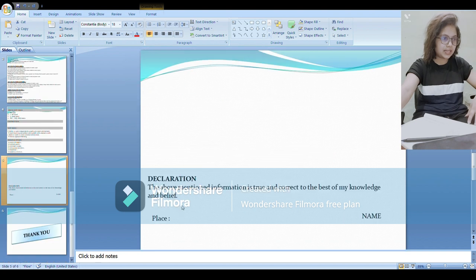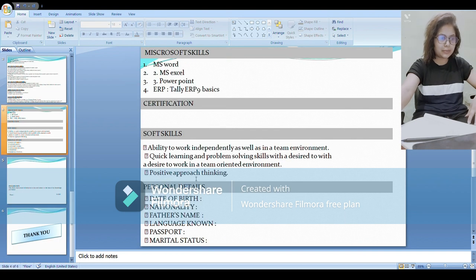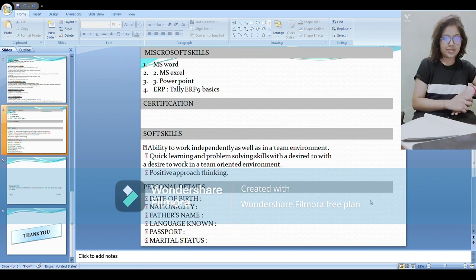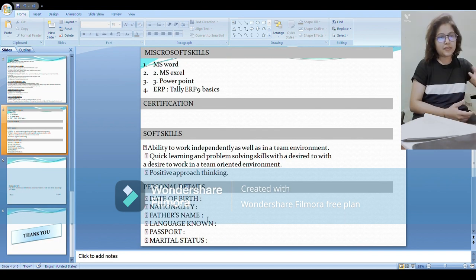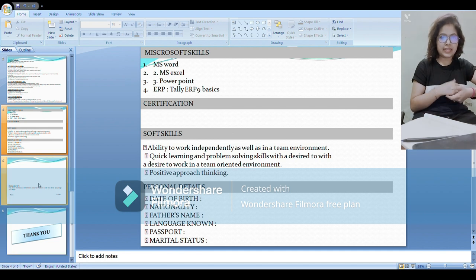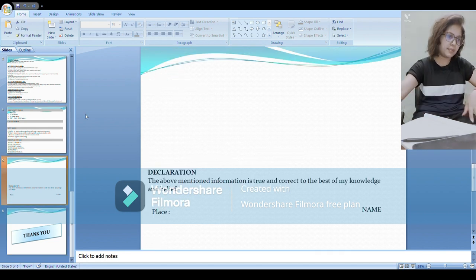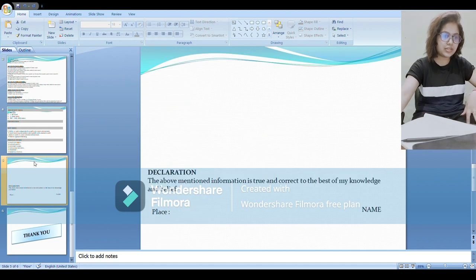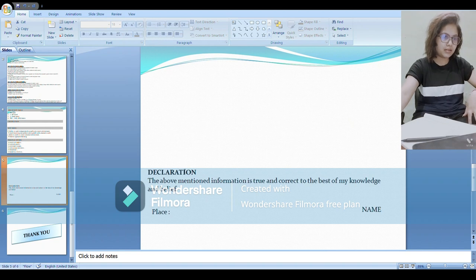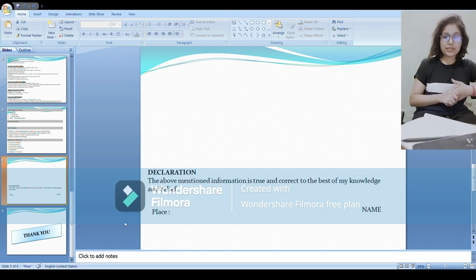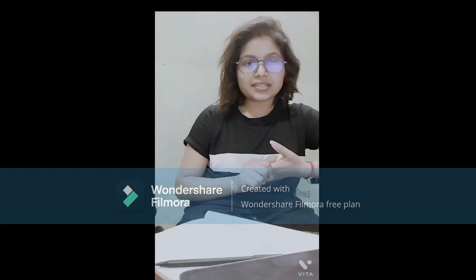And last, you can mention this declaration: the above mentioned information is correct to the best of my knowledge. Mention your place and name. So yeah, this was the brief about resume key points that